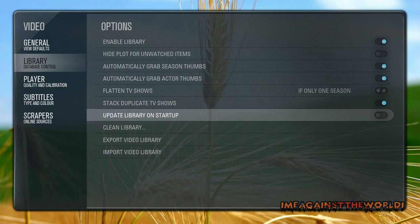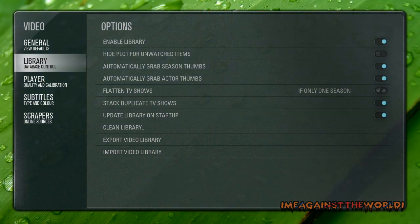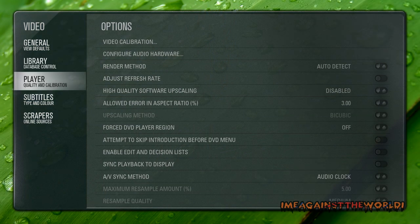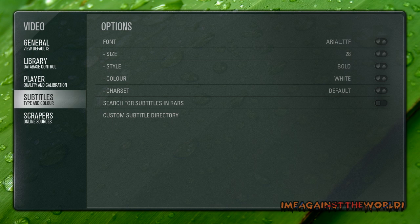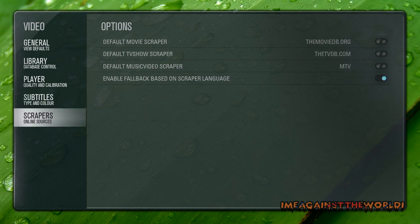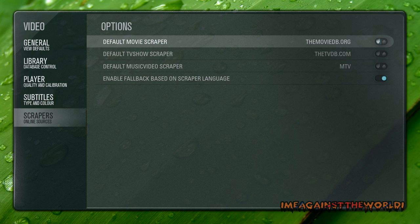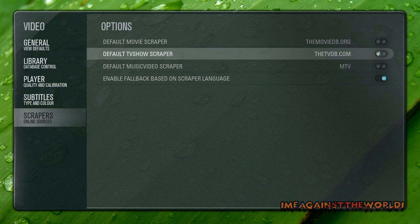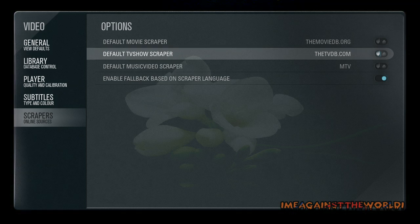You don't need to worry about player subtitles. Now scrapers is where the website that it's scraping the information for your movie. I just leave these as default. It's getting your movie information from there and your TV information from that website, the TV database. They're both really good sites, so I'm just going to leave that.